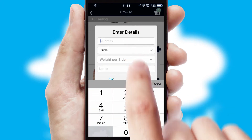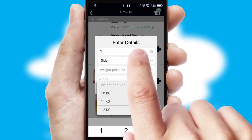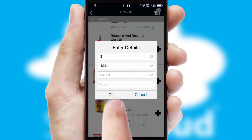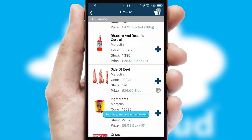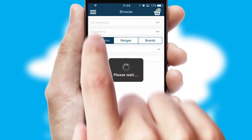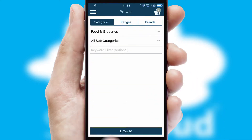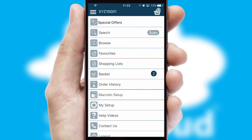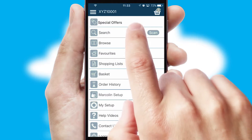SwiftCloud can also deal with multiple product options, including complex configuration rules. You can keep track of how many items you have in the basket with the icon at the top right of the page.